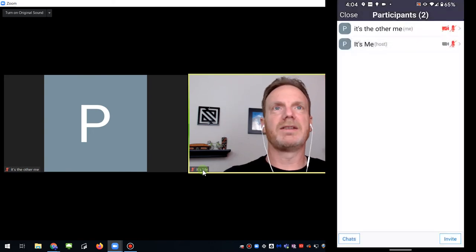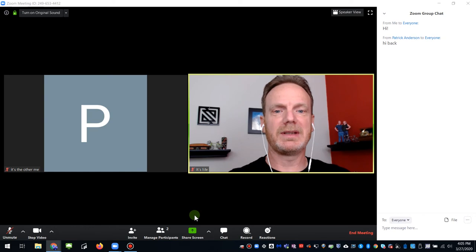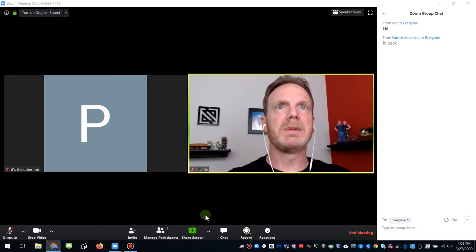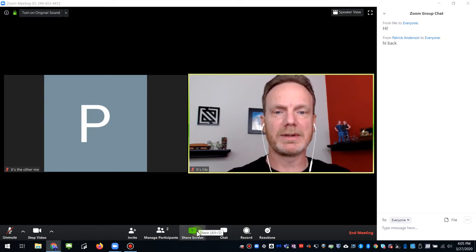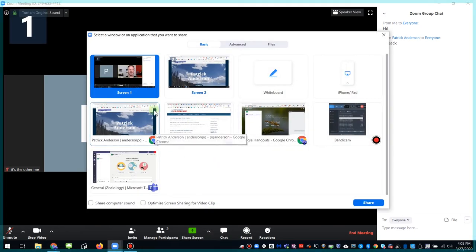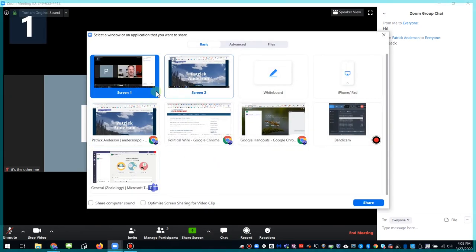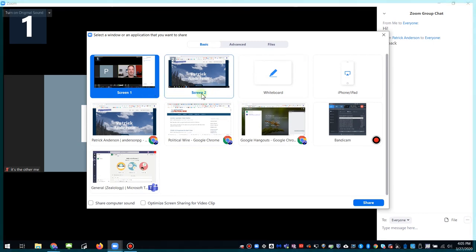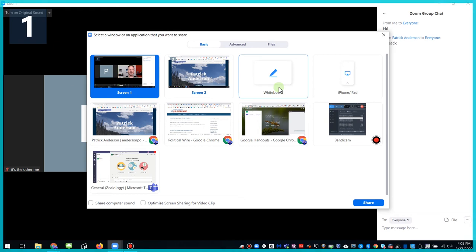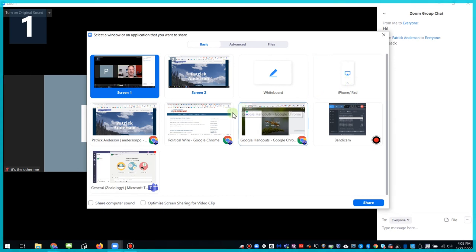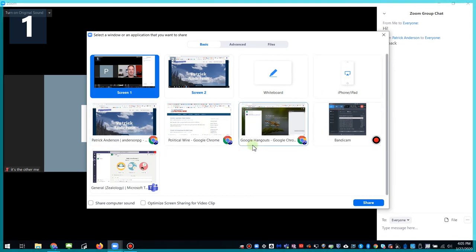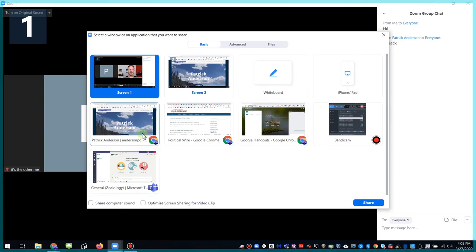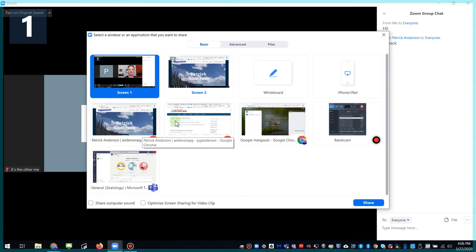One other cool feature, of course, with Zoom, and you've probably seen this at some point, is the ability to share a screen. So let me go over the options with that for you. If you click on share screen, it gives you screen one. I have actually a two monitor setup. So I have screen two. You have whiteboard. So you can actually draw and type. If you have an iPhone or iPad, you can connect that. Or you can pick an actual individual screen that you want to share. My recommendation is if you have a PowerPoint presentation, a slideshow or video or something like that, that would be the way to do it.